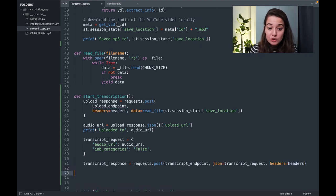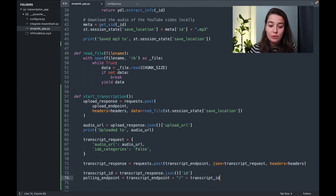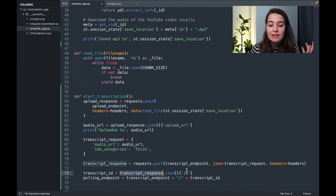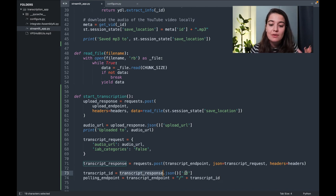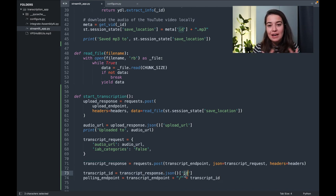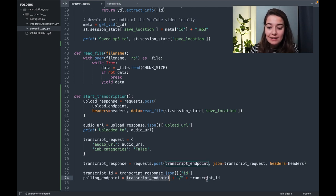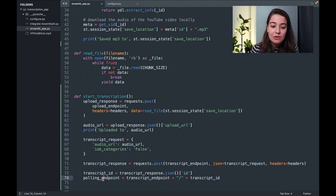As a response to this request, what we get in return is a response. In this response, we have an ID. And this ID is basically the ID of the transcription job. And using the endpoint that we have and this ID, we can create a polling endpoint.